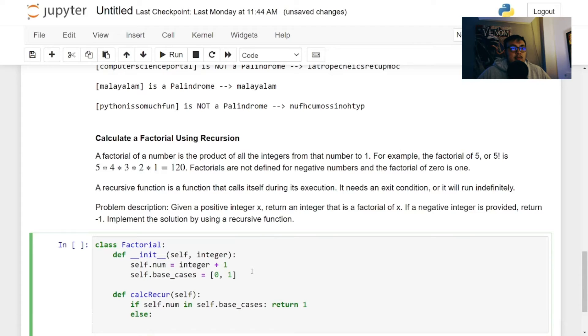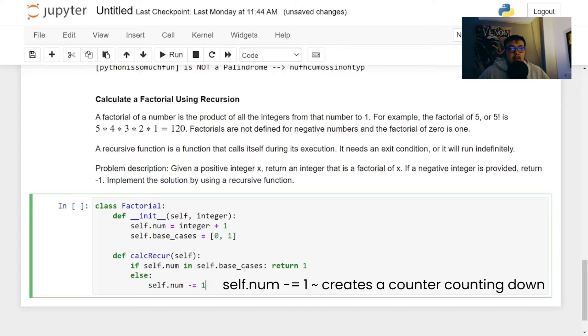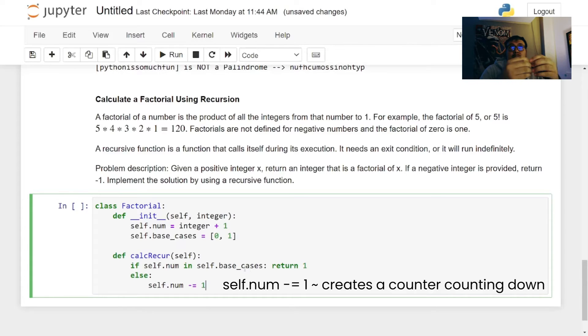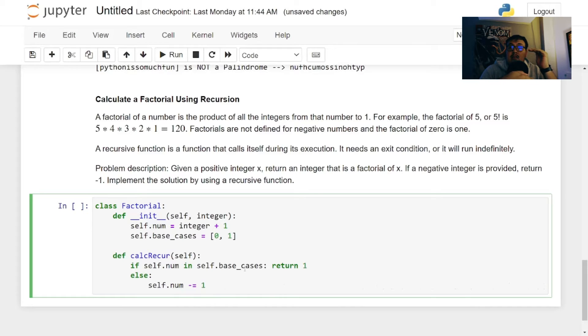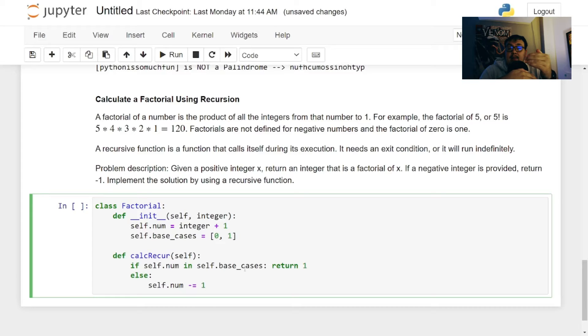We're going to do self.num minus equal one. So what this is going to suggest is that this is our condition where in recursion we need to have an exit condition. So we're going to start off at the highest number and start decreasing it until we hit zero or one.